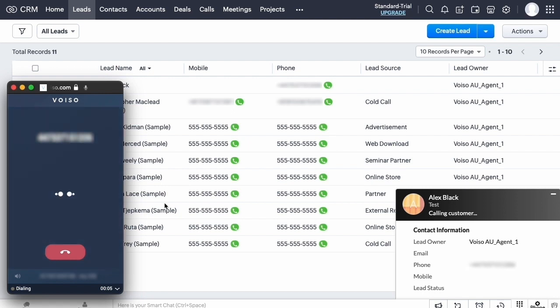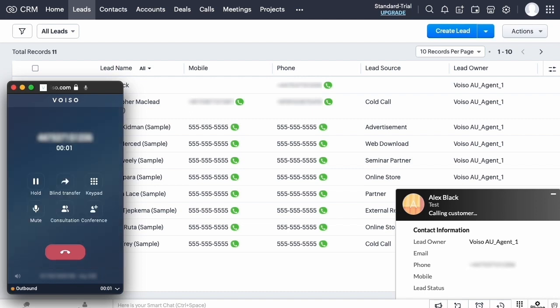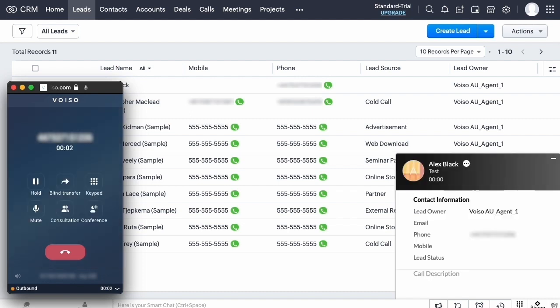In the Voiso Agent panel, the call is automatically dialed. When your contact answers the phone, the call is connected and the call controls are displayed in the Agent panel.